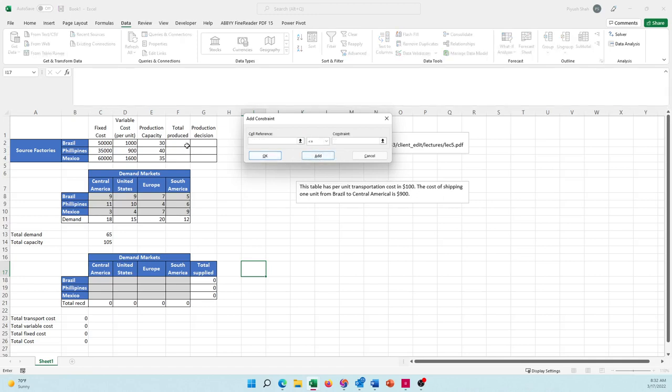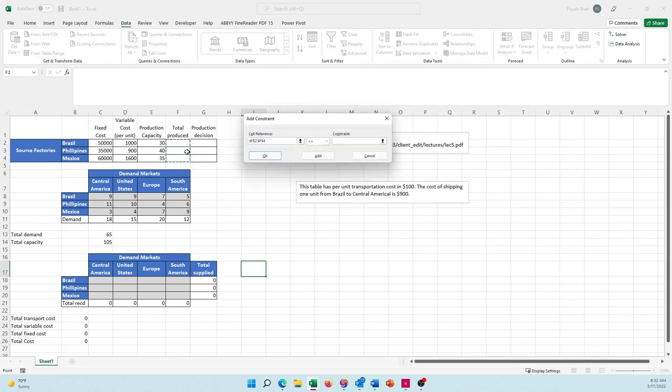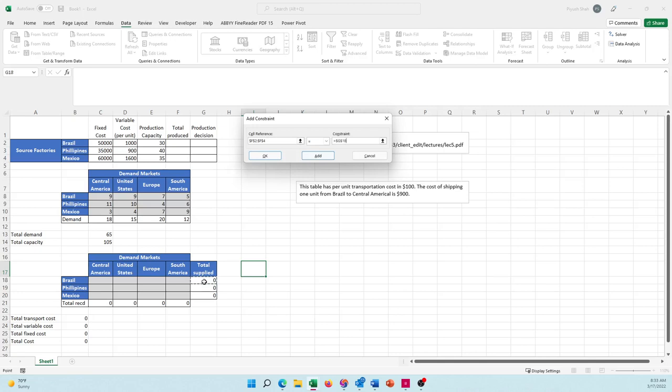And I also have one more thing: the total produced - whatever I produce - has to be equal to the total supply numbers. What I produce in Brazil has to be equal to what I supply from Brazil, because otherwise how can I supply?